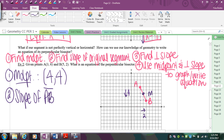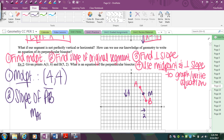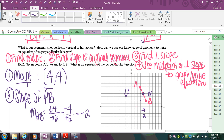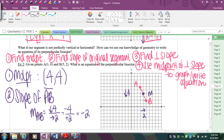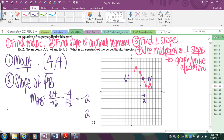The slope of AB: I went down 4 over 2. My rise was negative 4, my run was positive 2. Reduce that and you get negative 2. So the slope of AB is -2. I need to pass through the midpoint and be perpendicular to a line with slope -2.